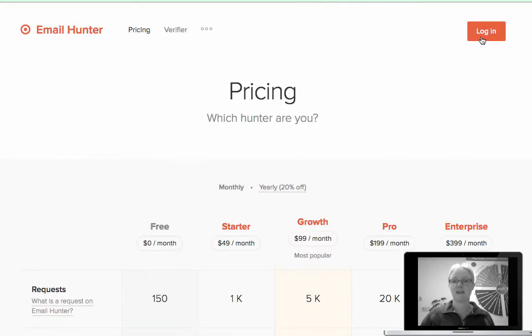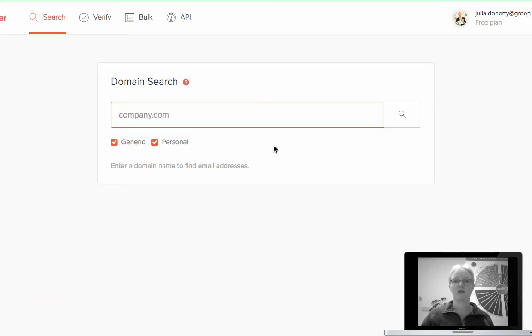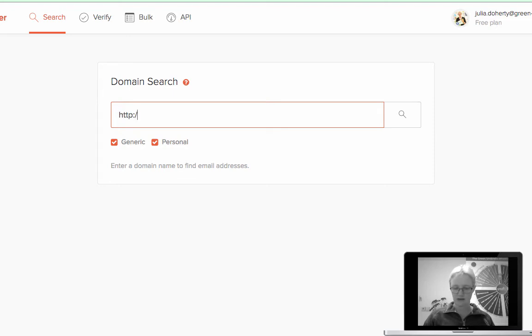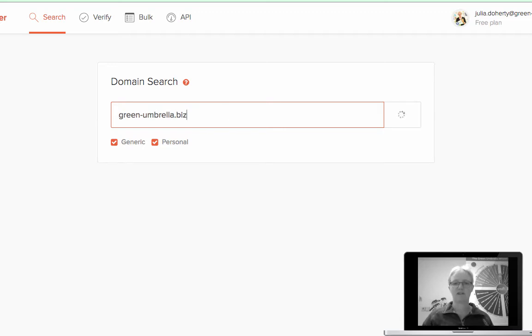So I'm going to log in quickly. I'm logged in as you can see, I'm on the free plan. If I put in here, if I just put my address in and then press enter.